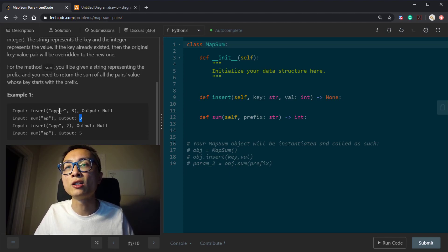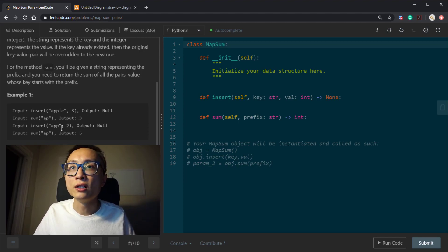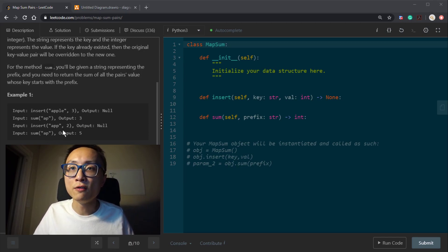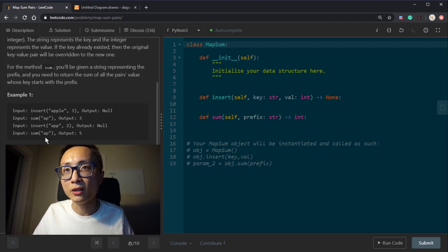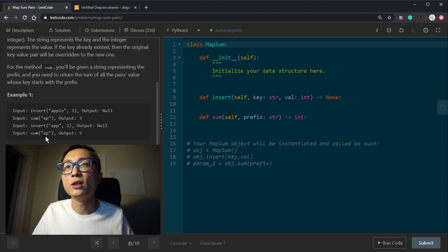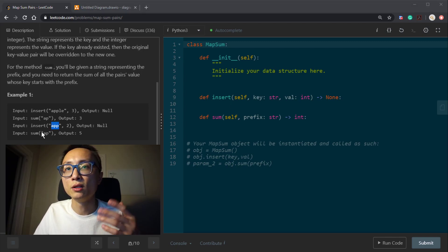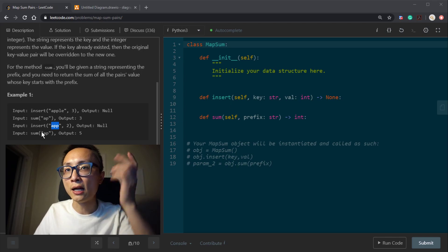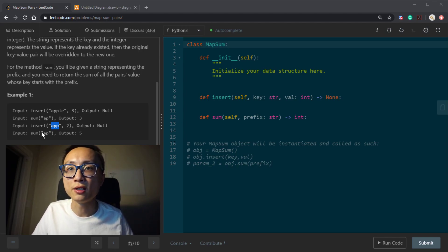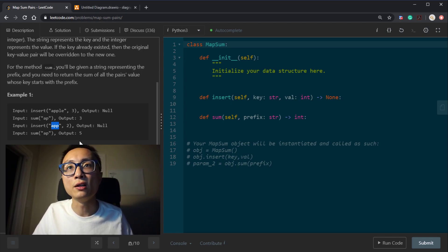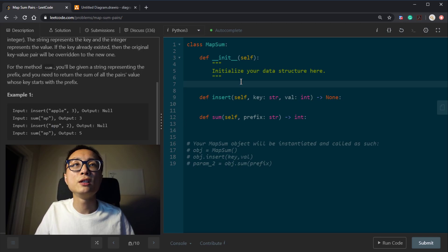Because this is the only key value pair we currently have now. Now we insert another new key value pair, app, with the value 2. Now if we do the same query, sum ap, because ap matches both apple and app in the prefix sense. So we add those two values together and return the sum, which is 5 here.